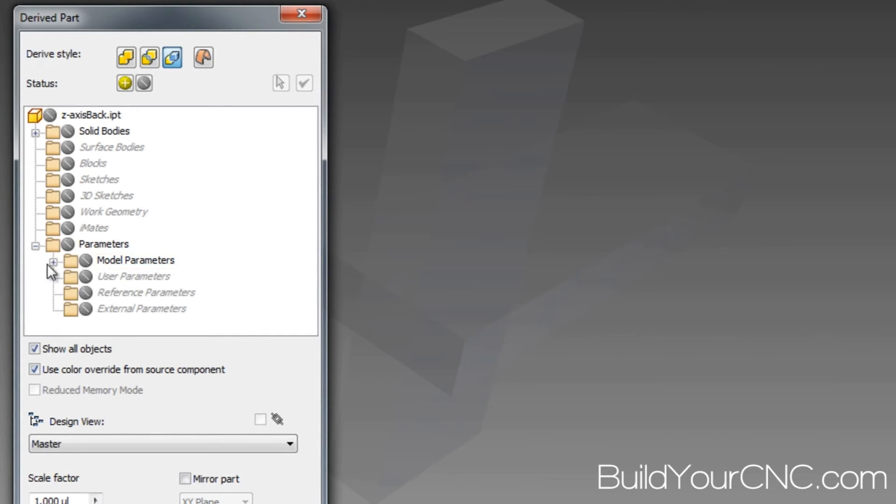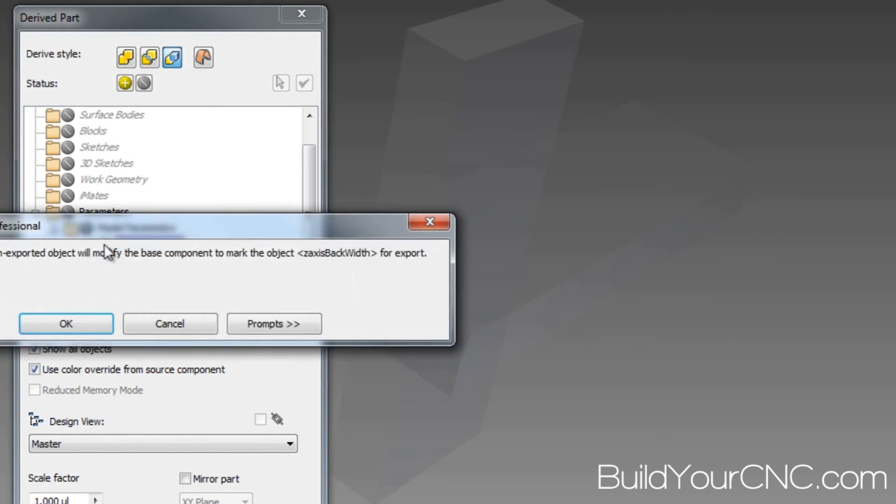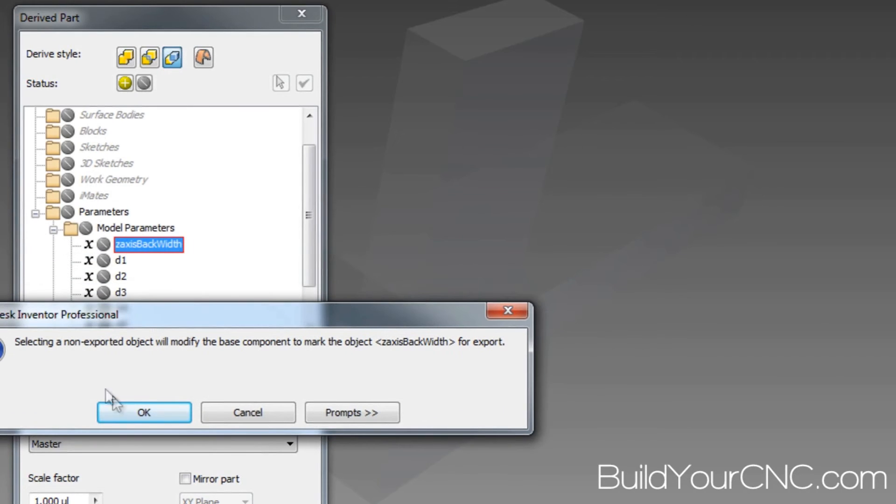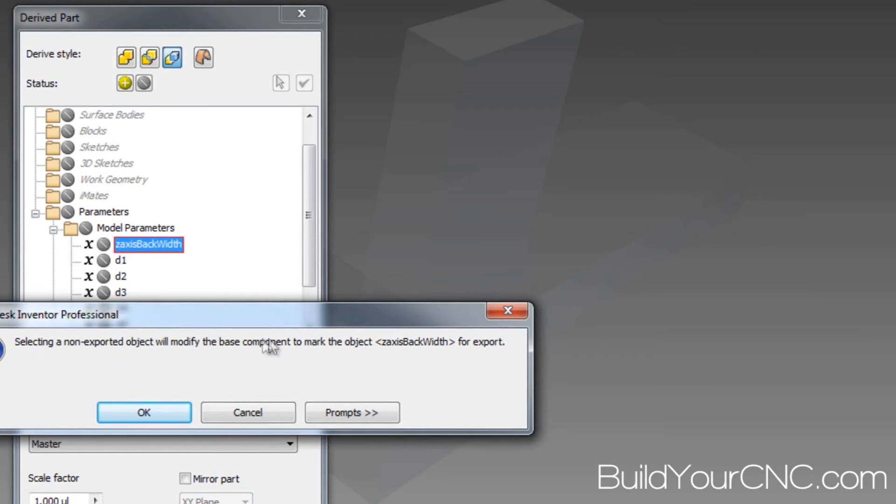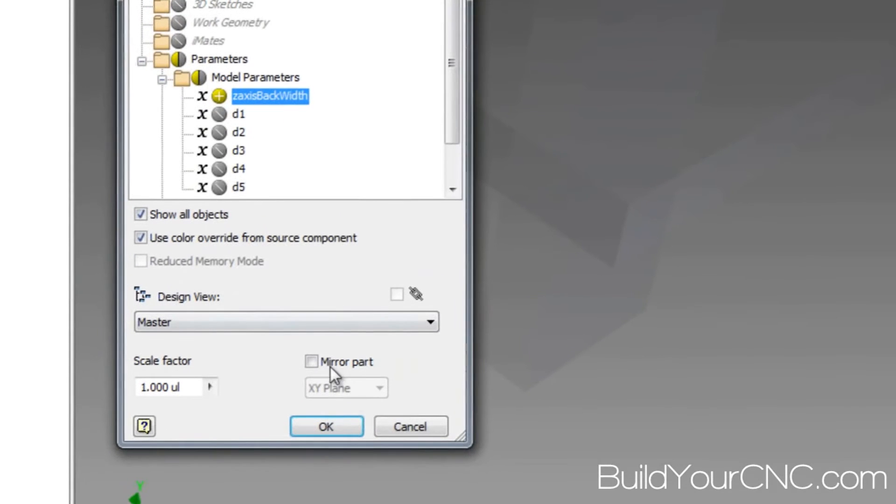So you go to the parameters, model parameters, and the z-axis-back-width. All you have to do is click on this little circle here and press OK. It's telling you that selecting non-exported object will modify the base component to mark the object for export. And you can press OK.